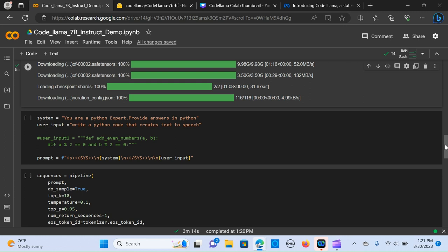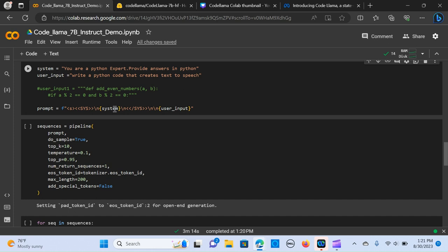We are going to feed that into the prompt, so here we have the system and we have the user input. I'm going to say the system, you are a Python expert, provide answers in Python. I'm going to write write a Python code that creates text to speech. I'm going to run this.